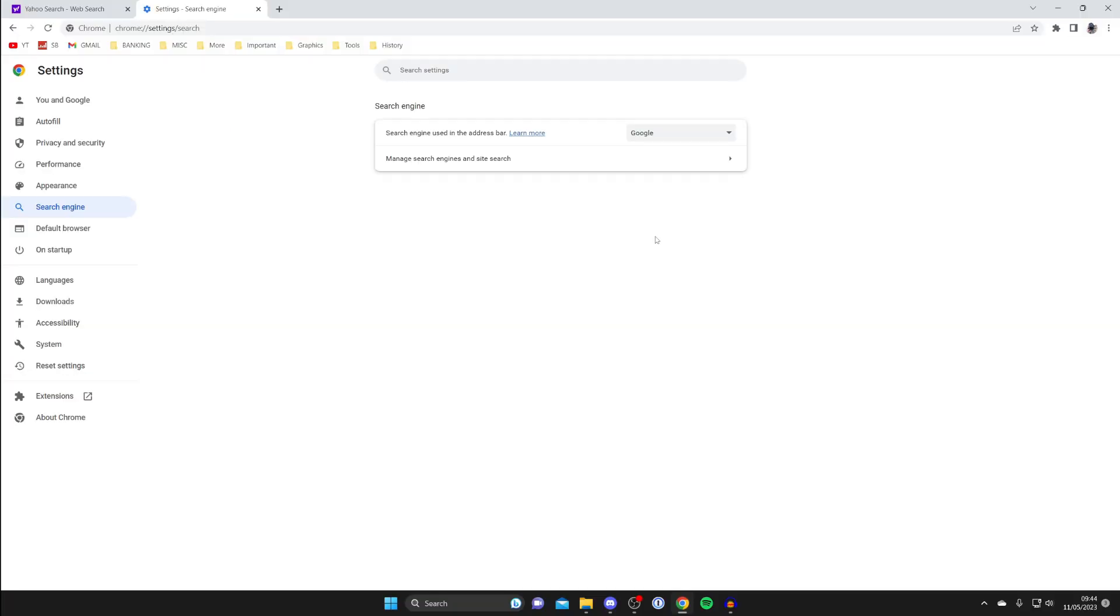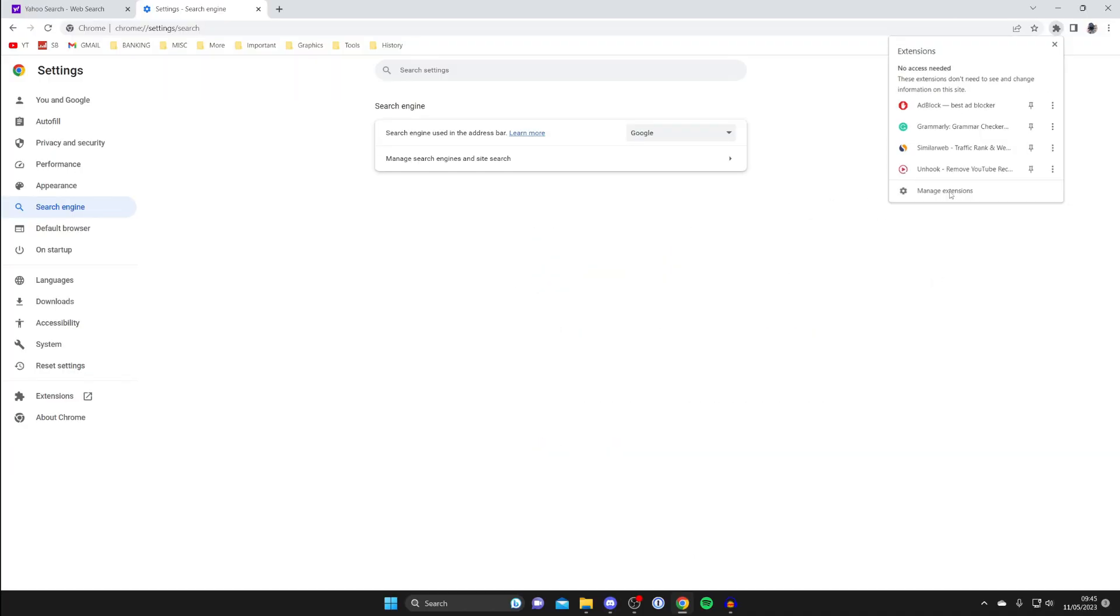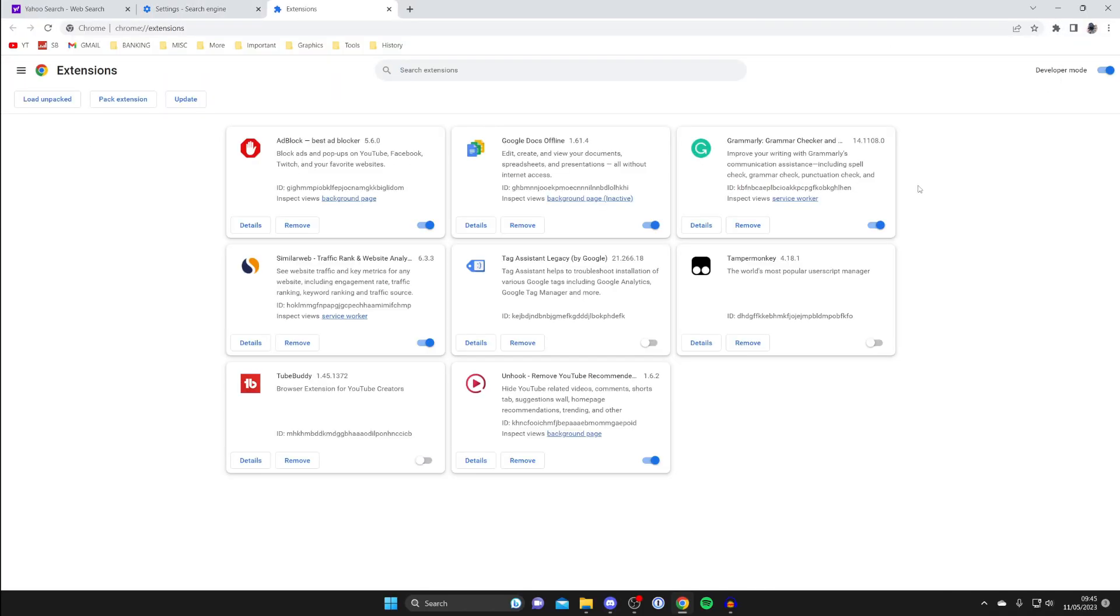To view your extensions, go to the top right of Chrome and tap on this puzzle piece, then go down to manage extensions. Then if you've installed any recently, you can remove them or switch them off.